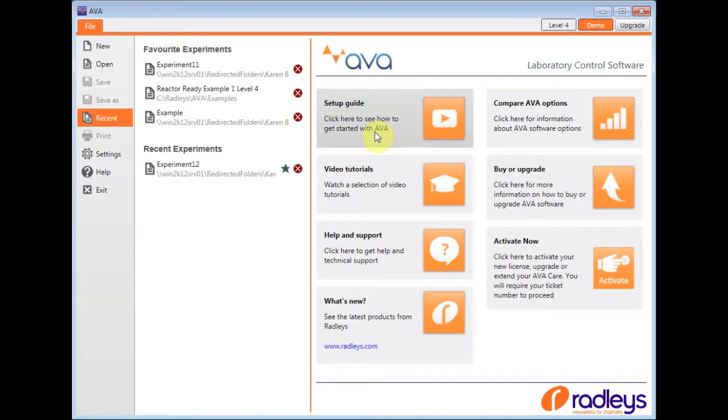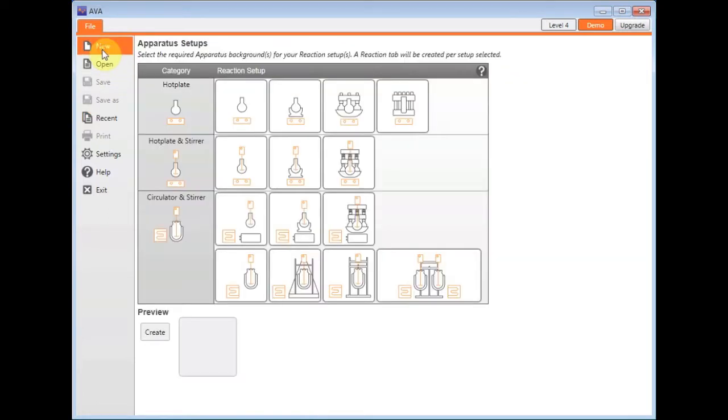I'm just going to give you a quick overview of the features and benefits of the software. To do so, I need to create a new file by going to the new option on the left-hand side.